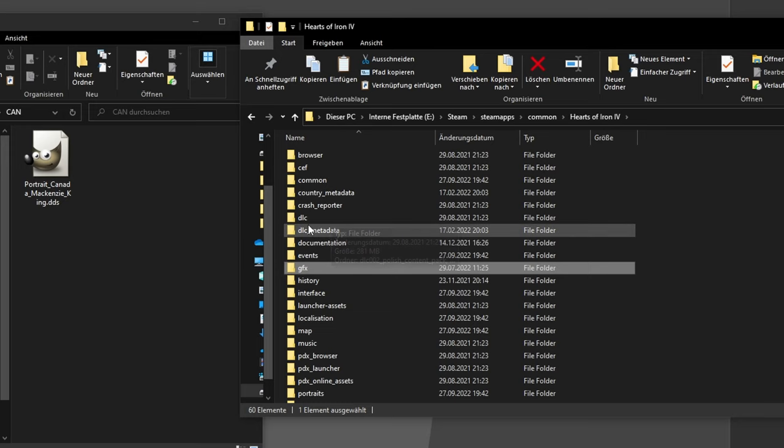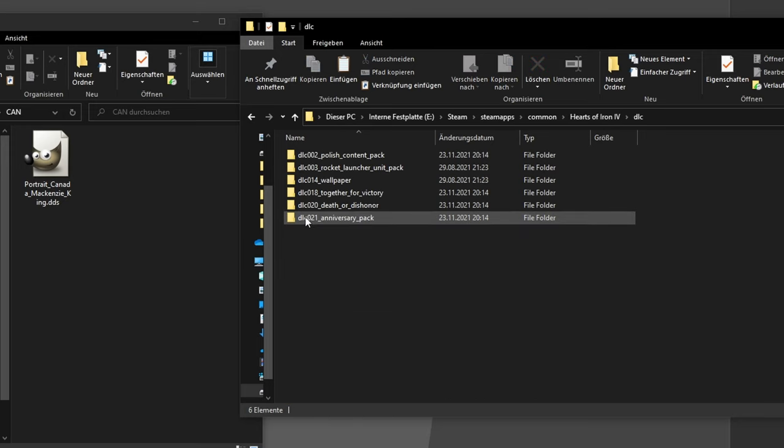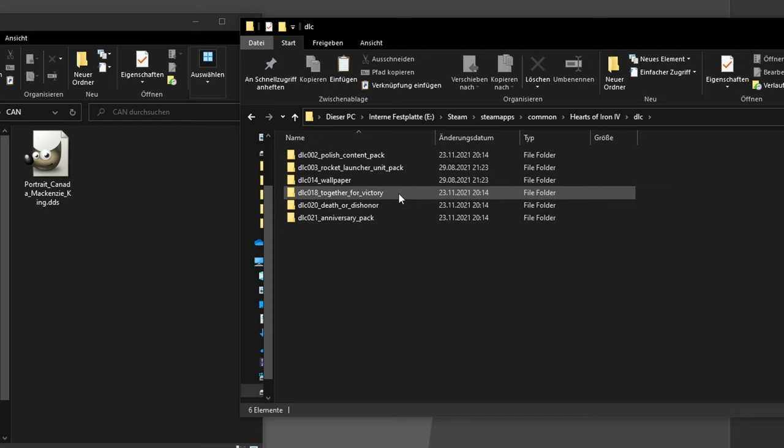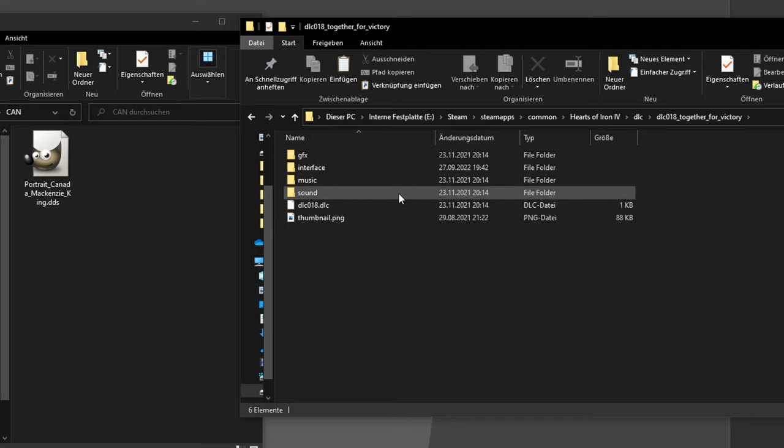Okay, in the root game folder, there's the DLC folder, which contains the ones you own. I want to customize the Canadian Field Marshal, so I'll have to open the Together for Victory DLC. Now, this is gonna become a new root folder for modding. We'll have to mirror it, just how we did it earlier with the normal game.